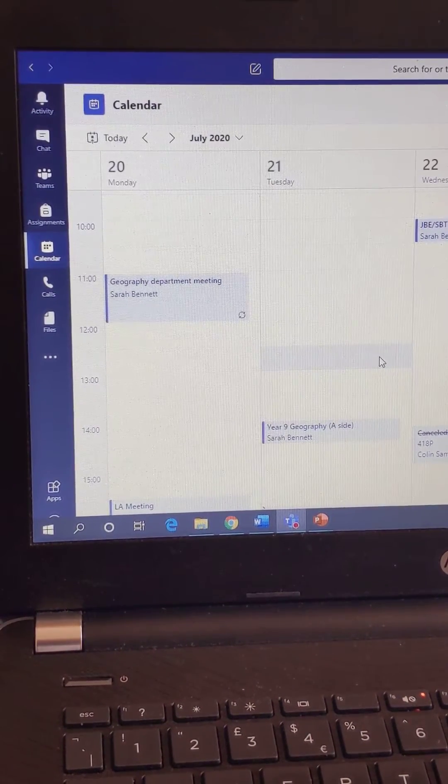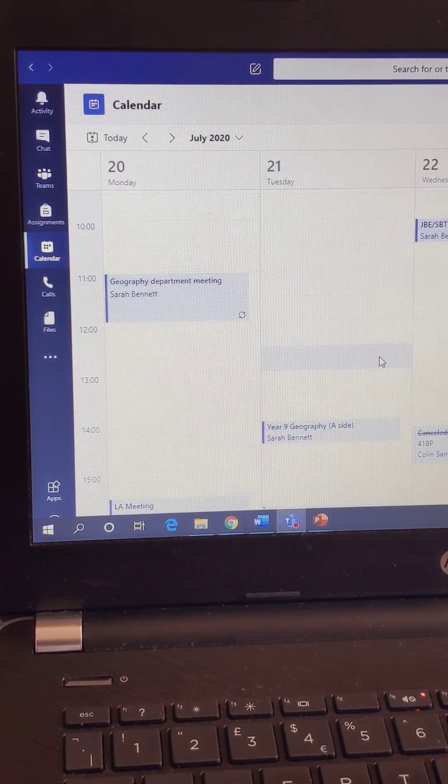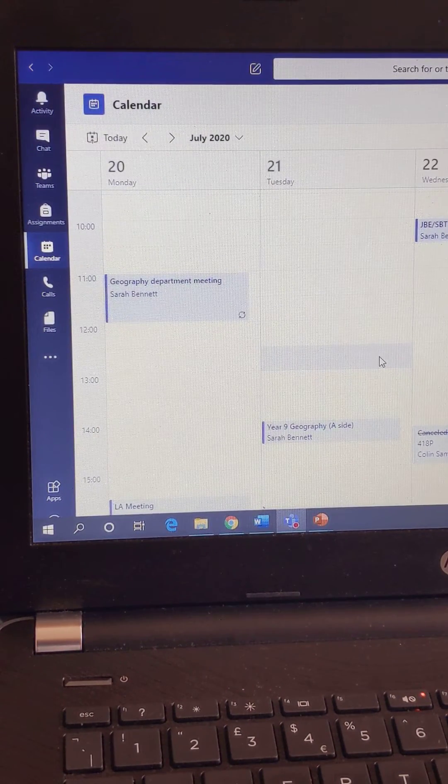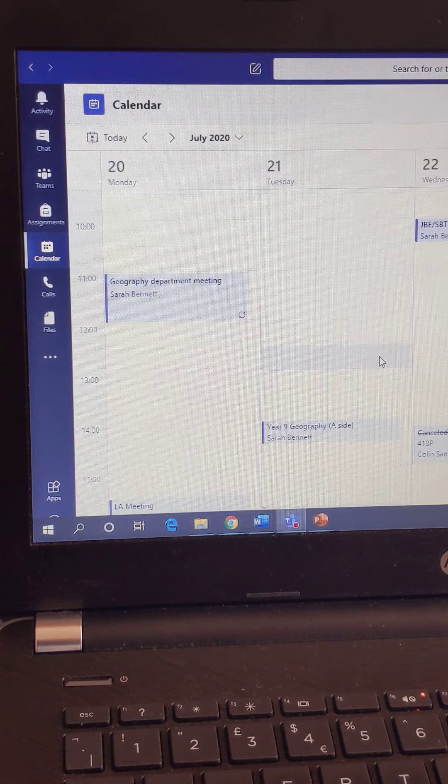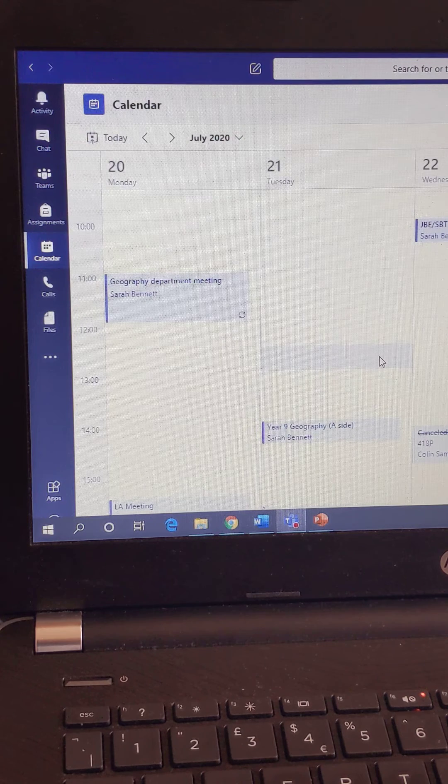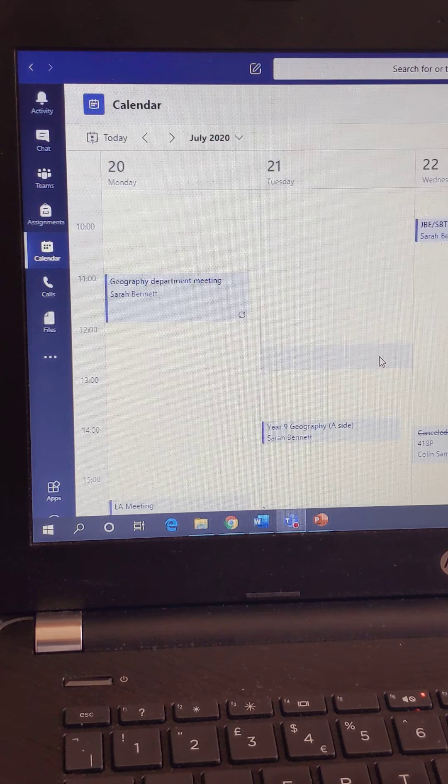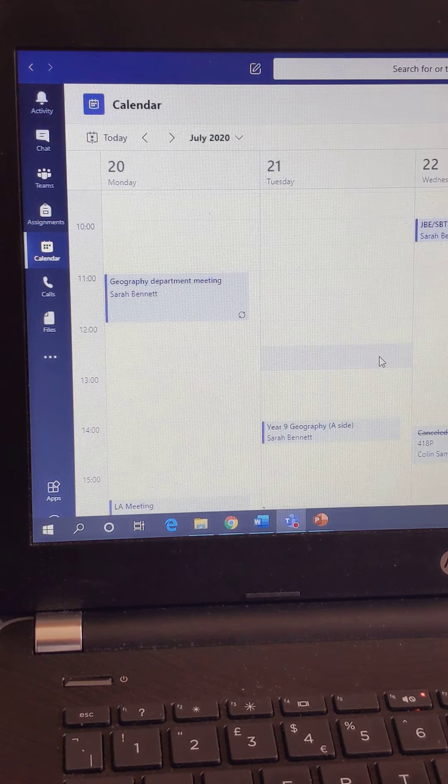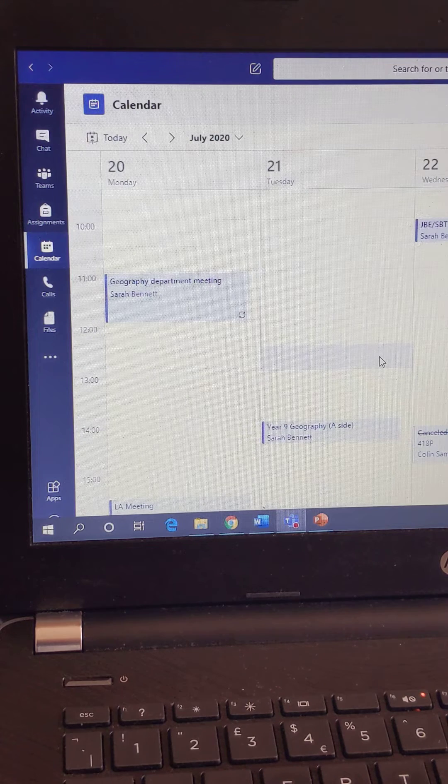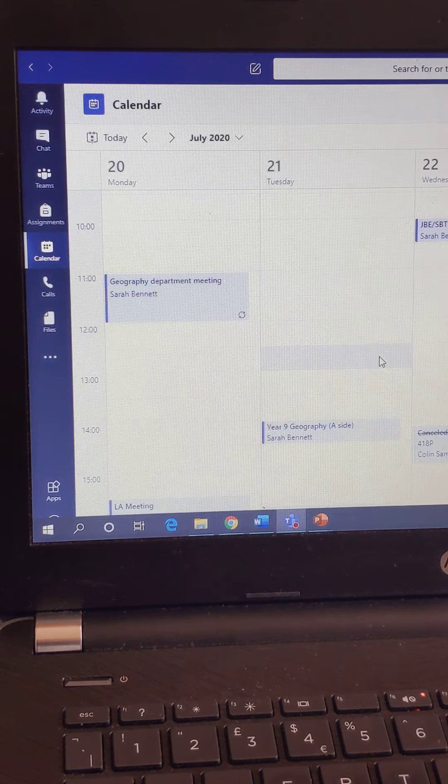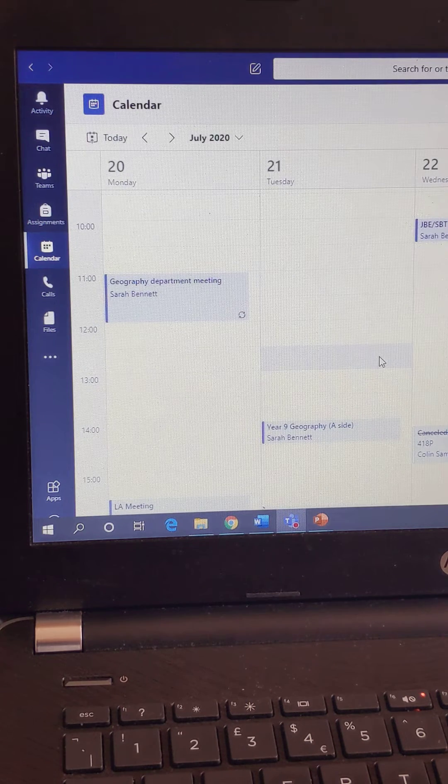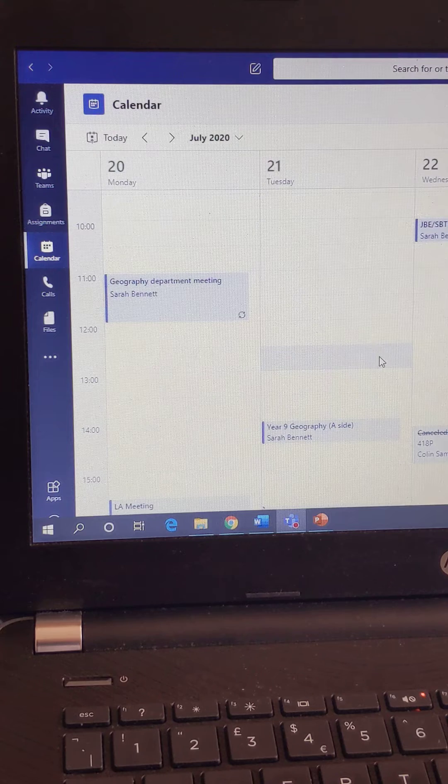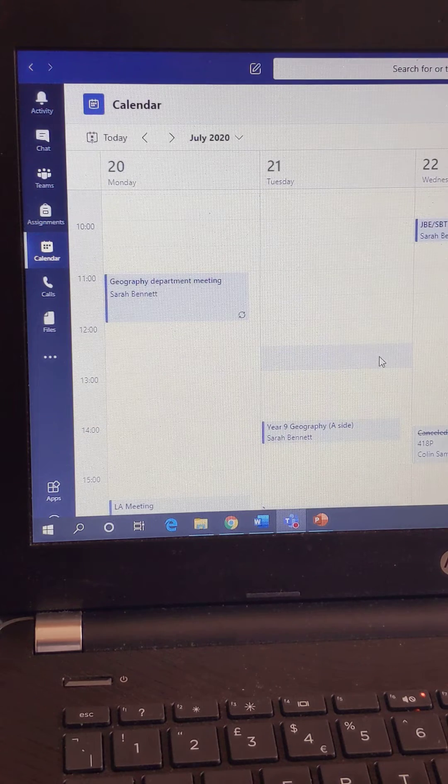You'll receive an email from the subject leader for the subject that your lesson will be in, and that will contain an invite. If you accept that invitation, it will show up in your Microsoft Teams calendar.